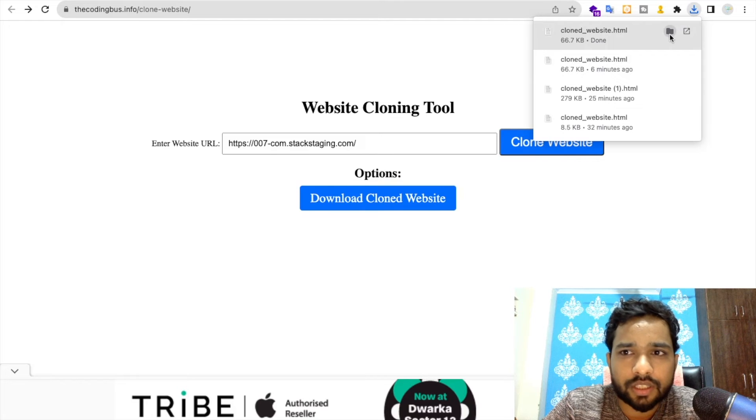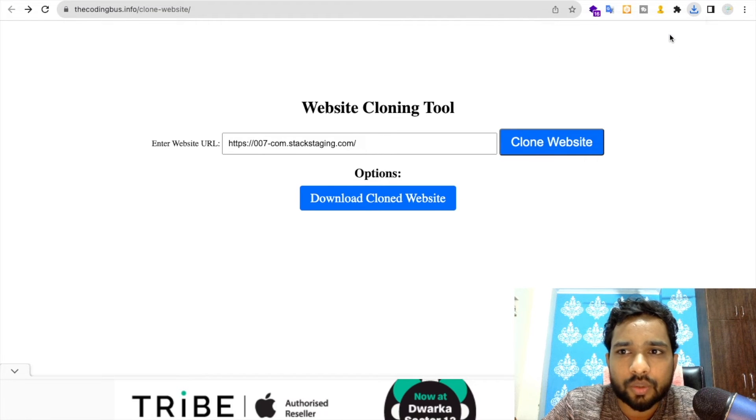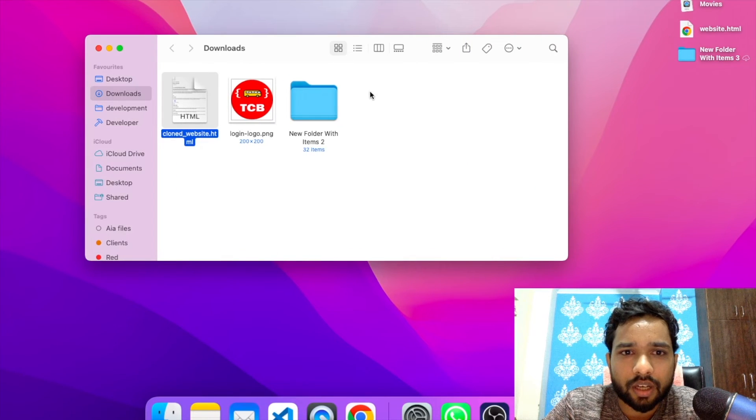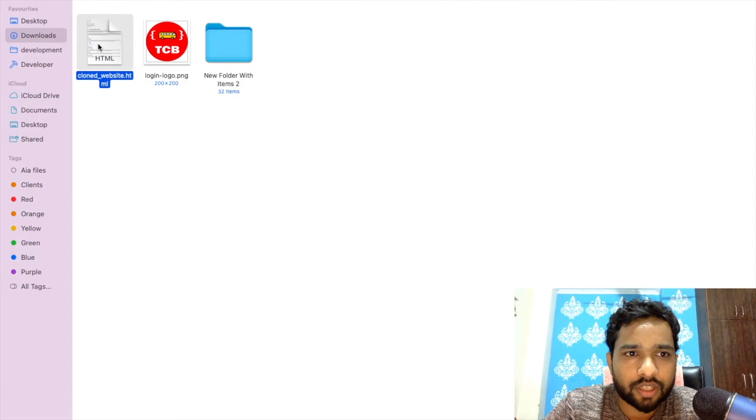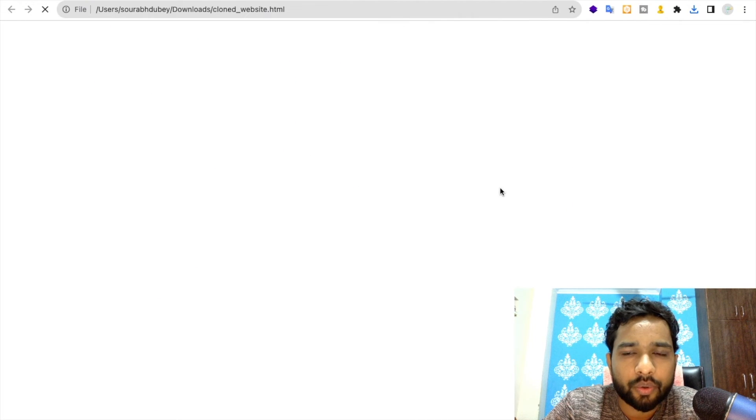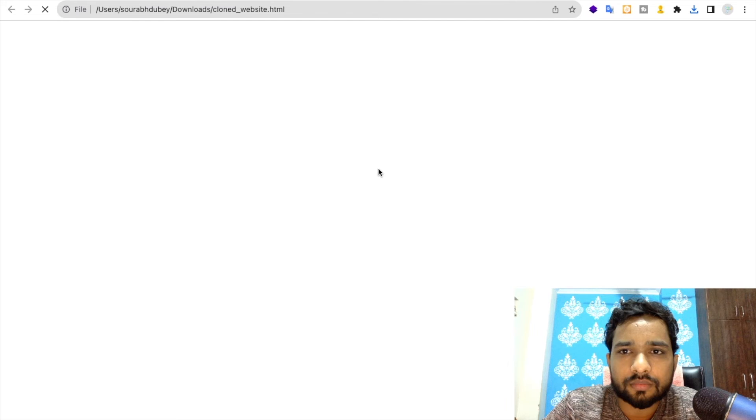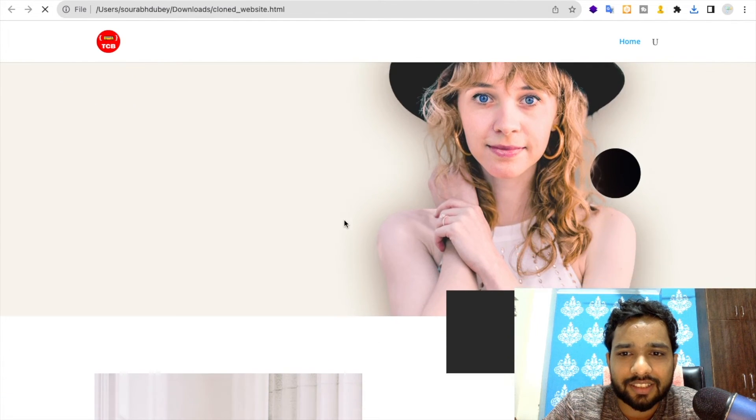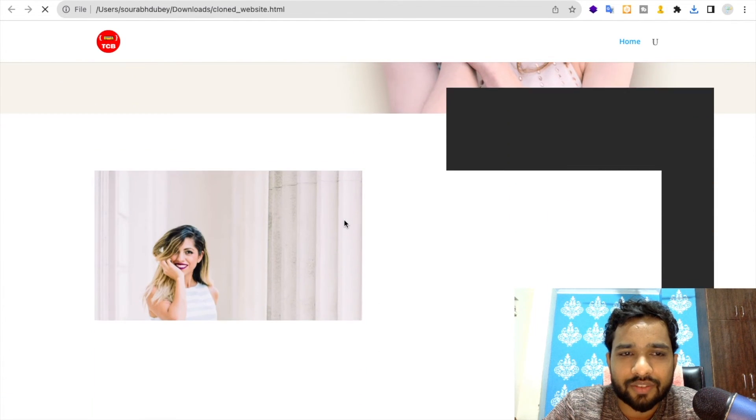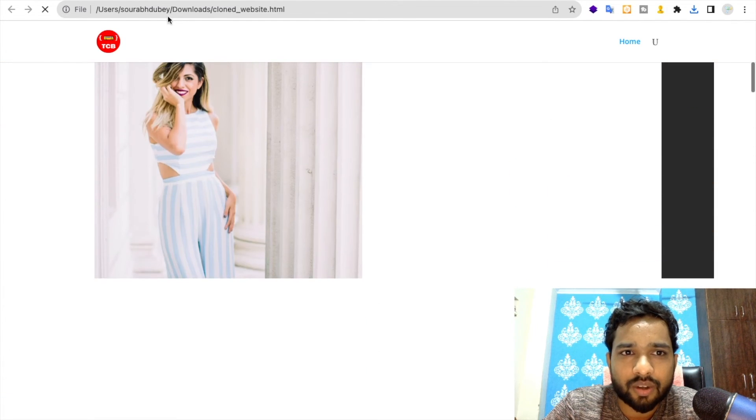Let's open it here. This is the offline page. Now you can see here, this is the website that we have just cloned. This is offline, as you can see.